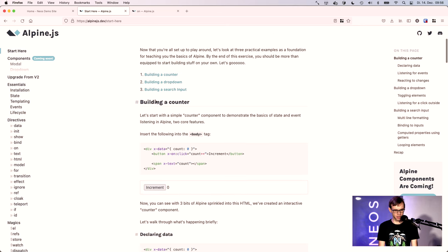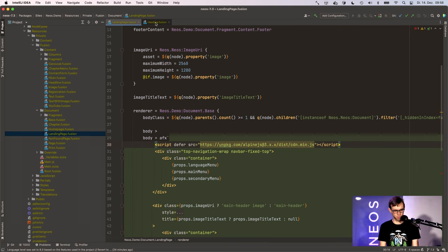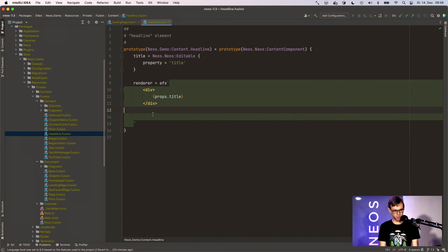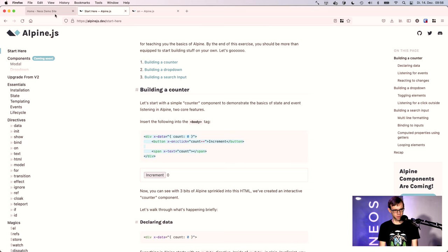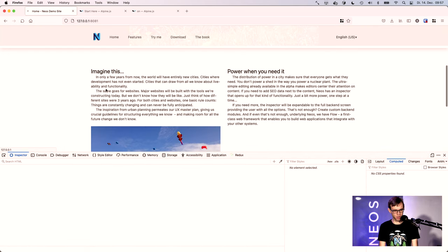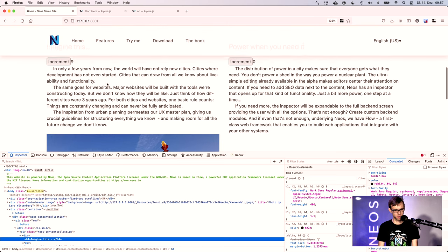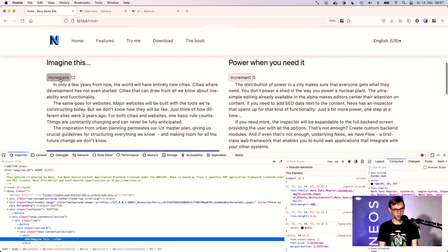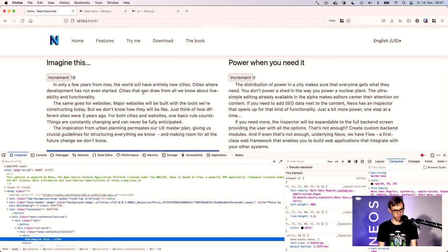Then we'll take a simple AlpineJS example and take the headline component and paste it here. What we would like to see is actually AlpineJS working, and we see we can increment this button automatically here. That's quite nice, so that's actually already working.